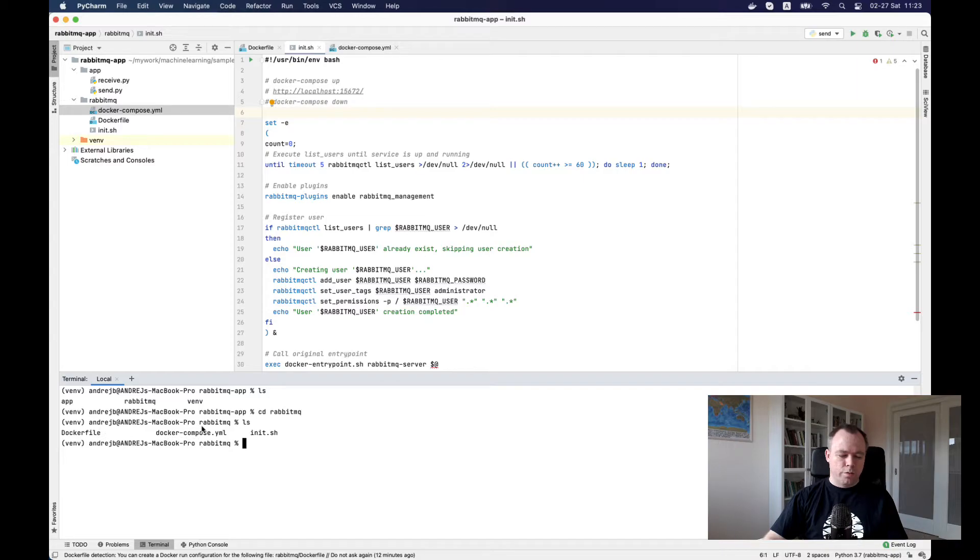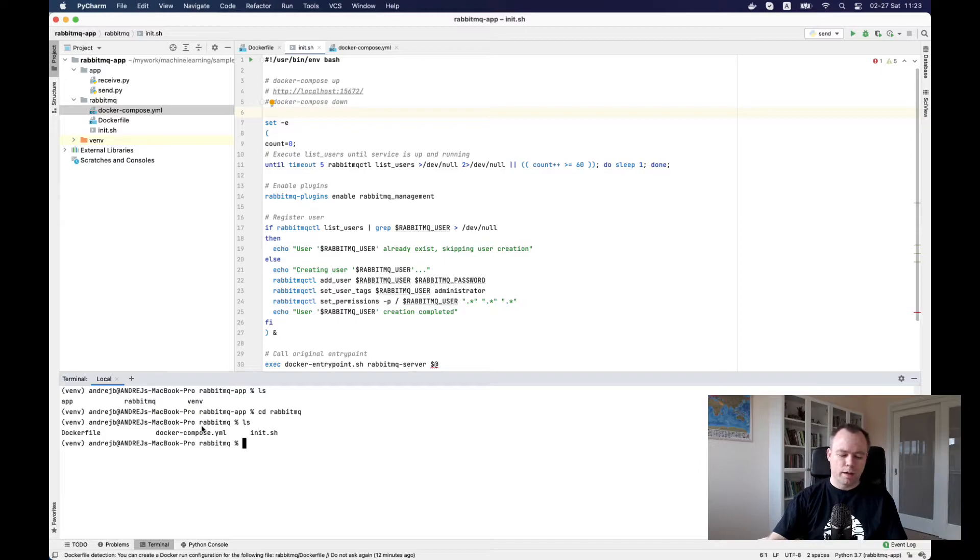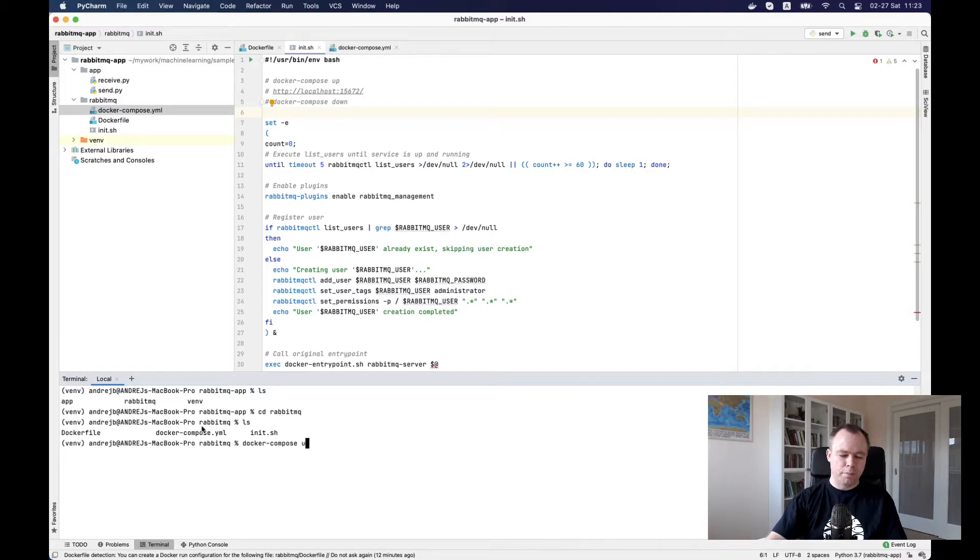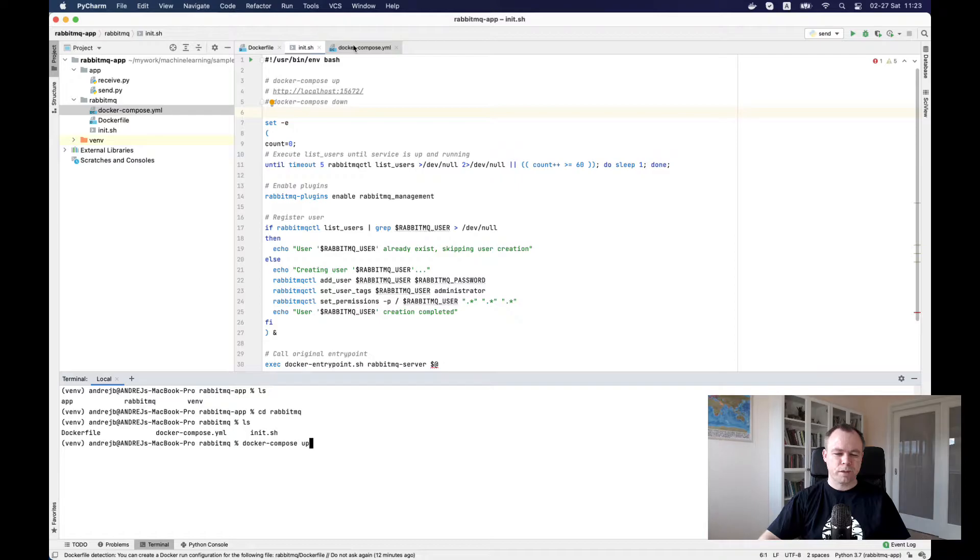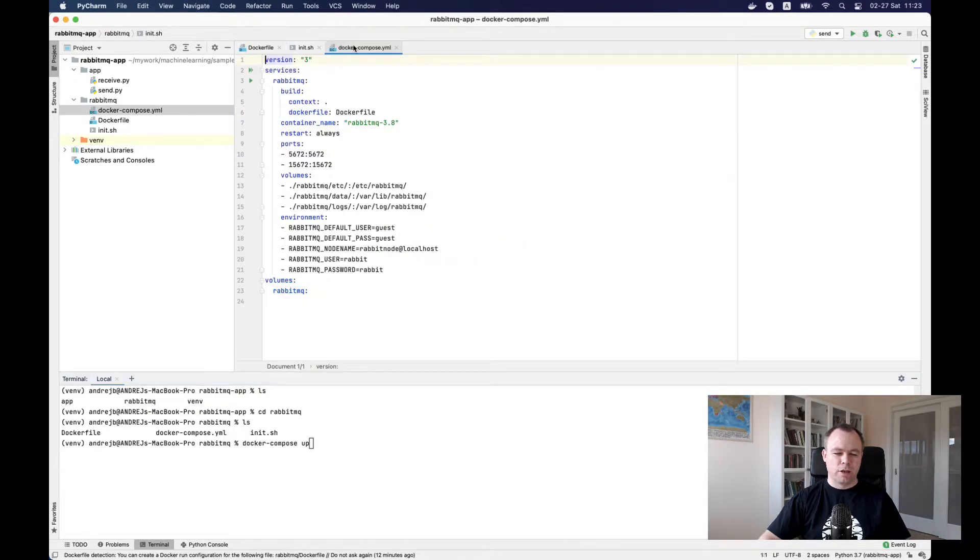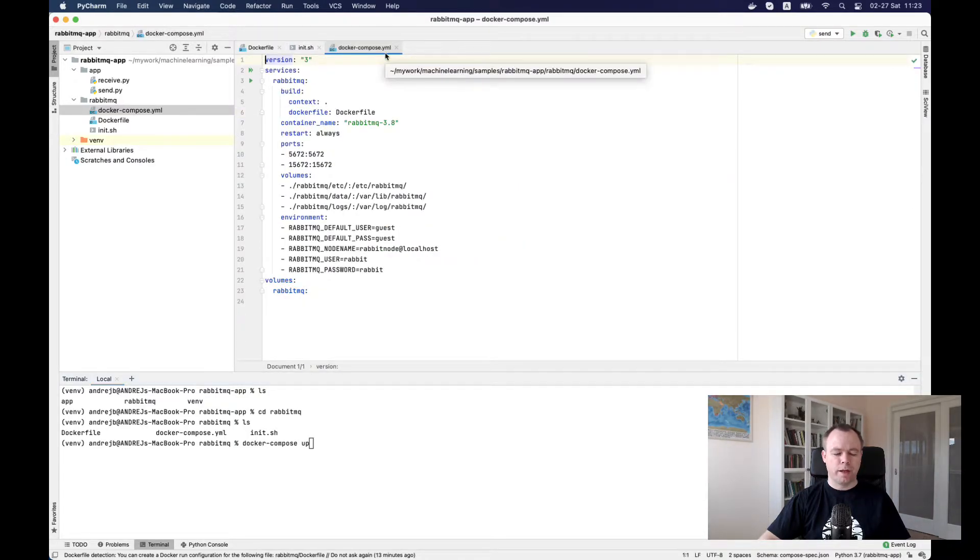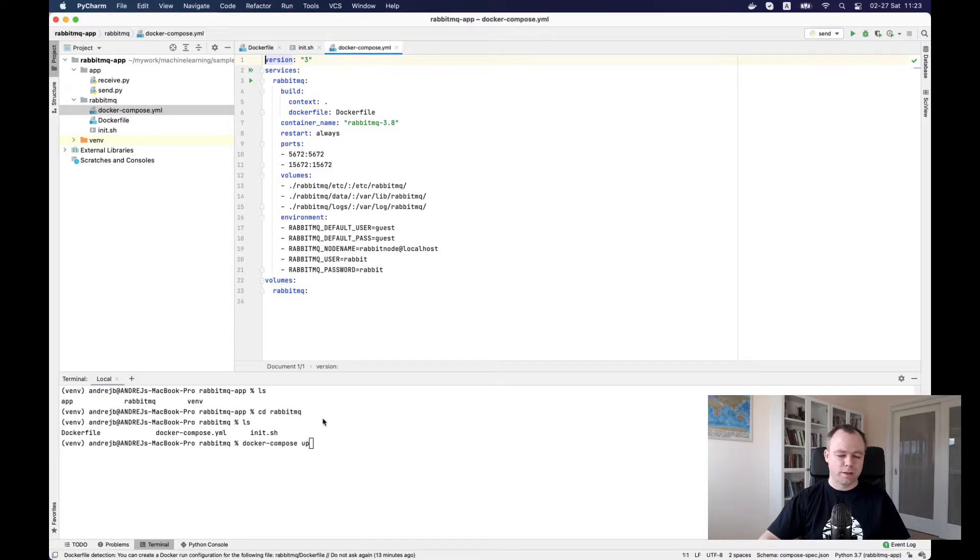First I would run Docker compose up, and this Docker compose utility would obviously load configuration from Docker compose YAML and execute all the steps as described in this configuration file.